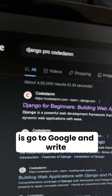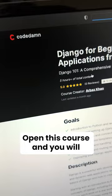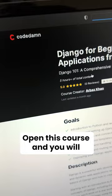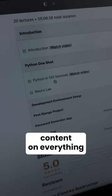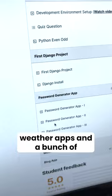All you have to do is go to Google and write 'Django Pro Code' and you will see this first course which says 'Django for Beginners: Building Web Applications.' Open this course and you will see content on everything from your development environment setup to your first Django project, a password generator app, weather apps, and a bunch of projects to help you learn Django in the best possible way.